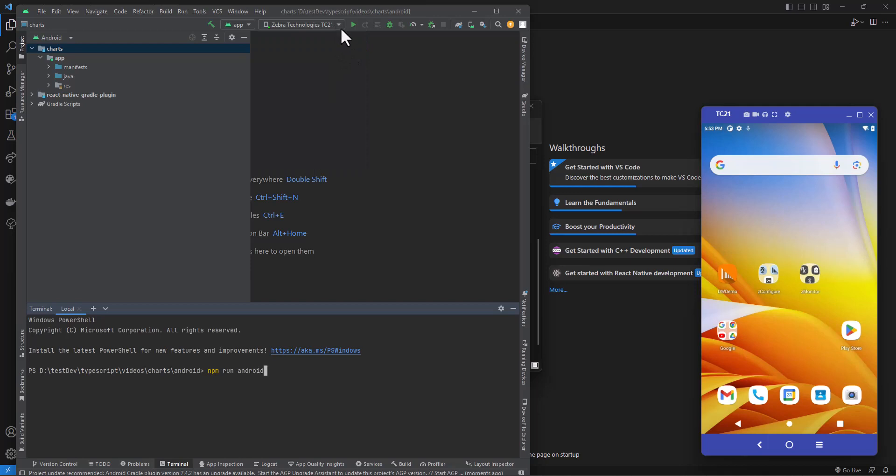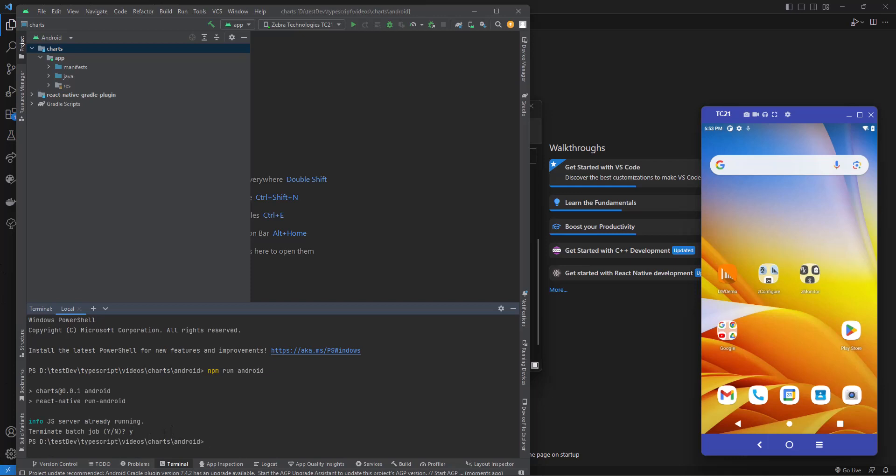You can use an emulator, I'm just not a big fan because they are so incredibly slow and I have multiple Zebra devices that I use for work purposes. So this is perfect. Oh, it says I have a javascript server already running so let me close that out and fire this up again.